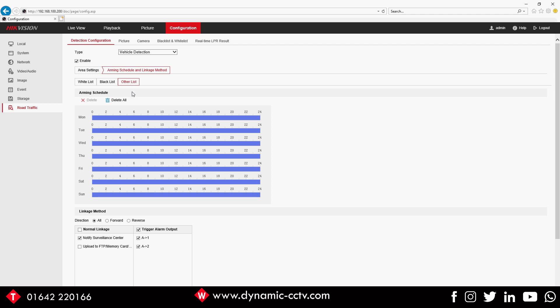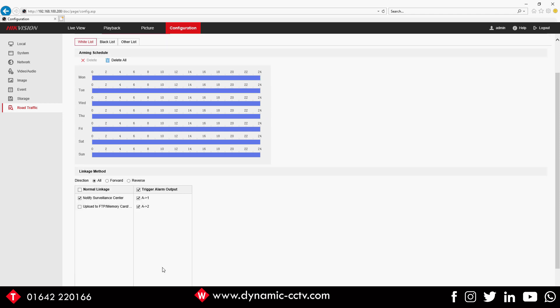First things first, a common thing would be to trigger a barrier if they're on a white list. What you would do is you would choose your white list, you would select either the Forward or the Reverse, or it's going to detect whether the car's coming in or going out.